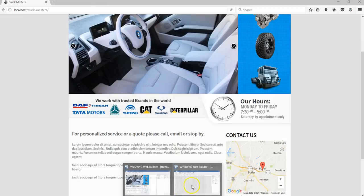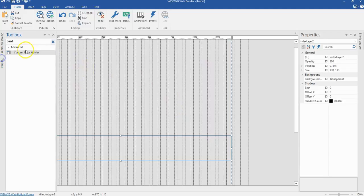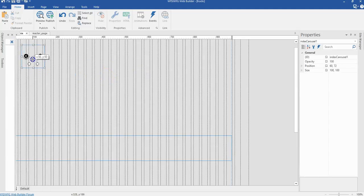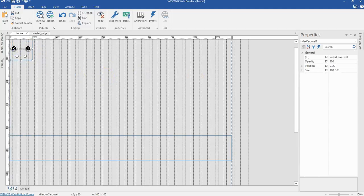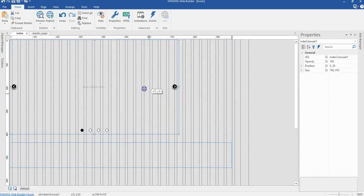Let's go to our project and see how best we can bring in a slider. We are going to get a slider from the toolbox — that is simply a carousel. Let's search for carousel and bring it in here. The size is going to be 740 by 410 pixels. I'll hit enter and scroll up to make sure it is positioned at the left edge of the canvas.